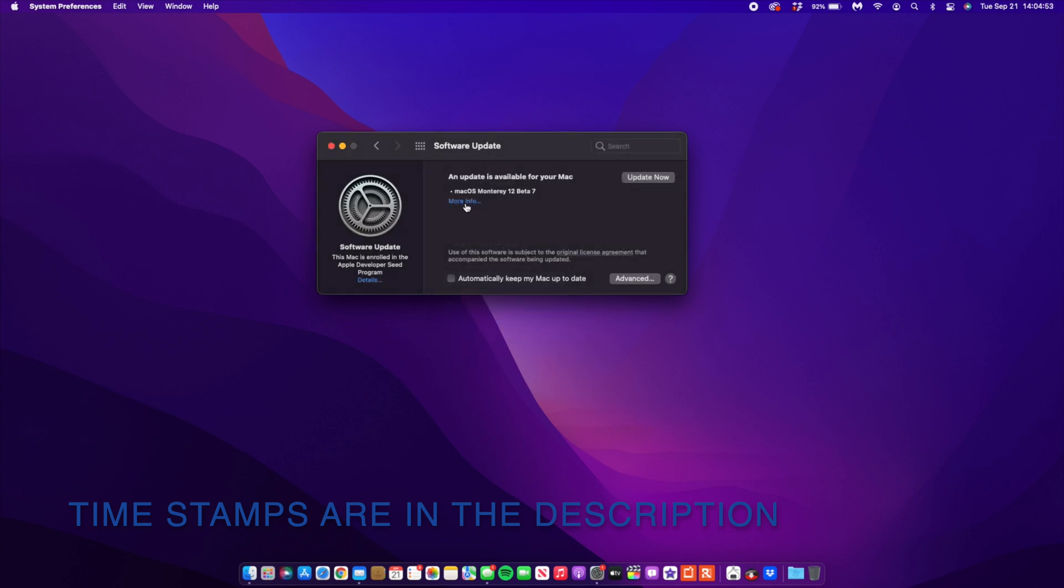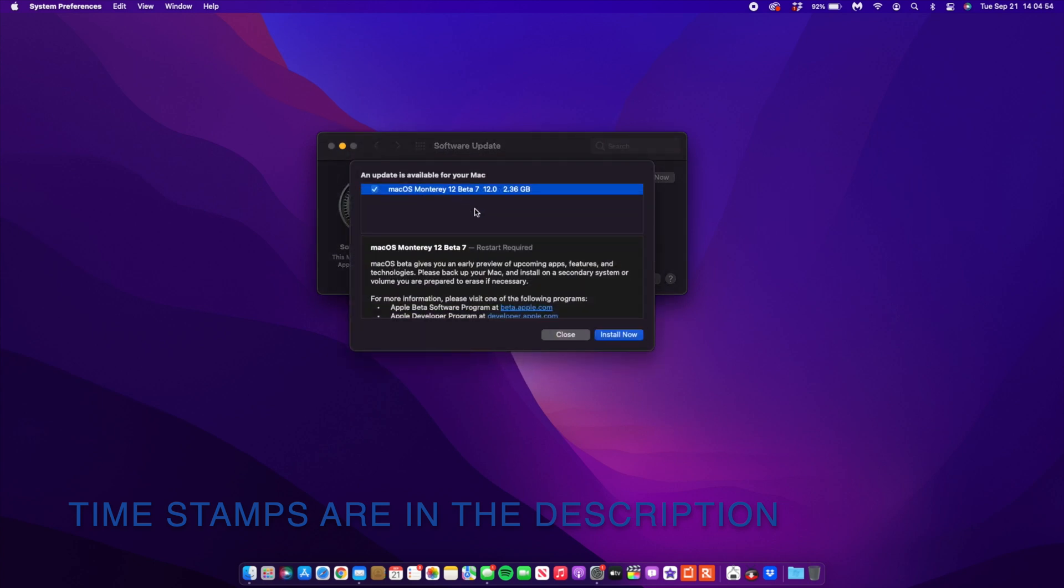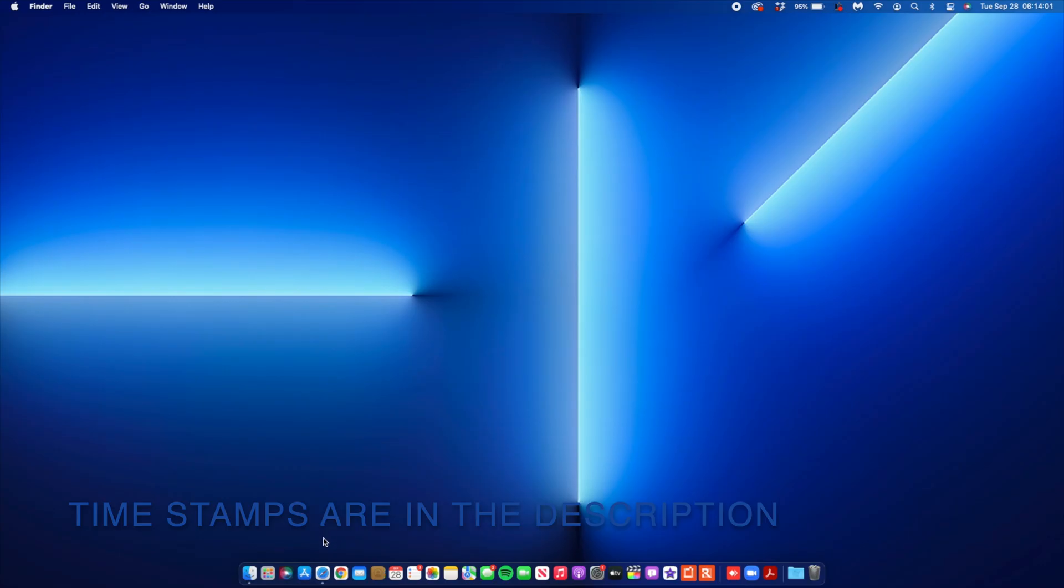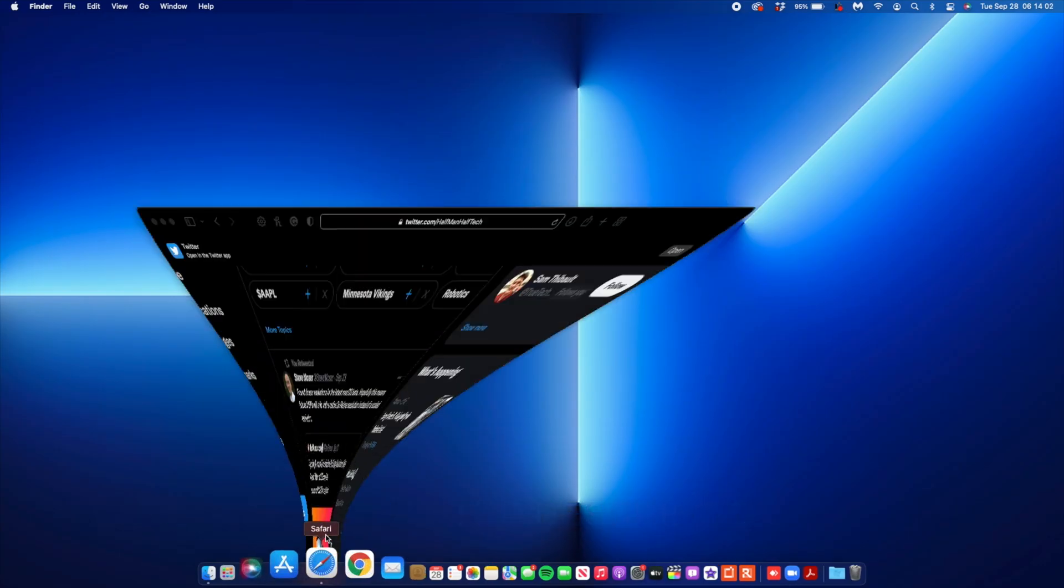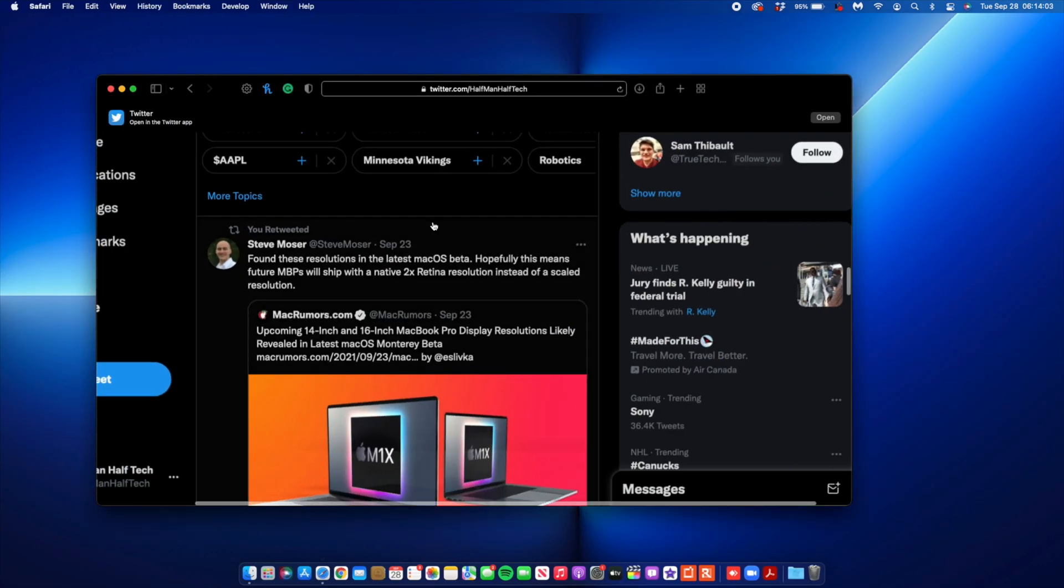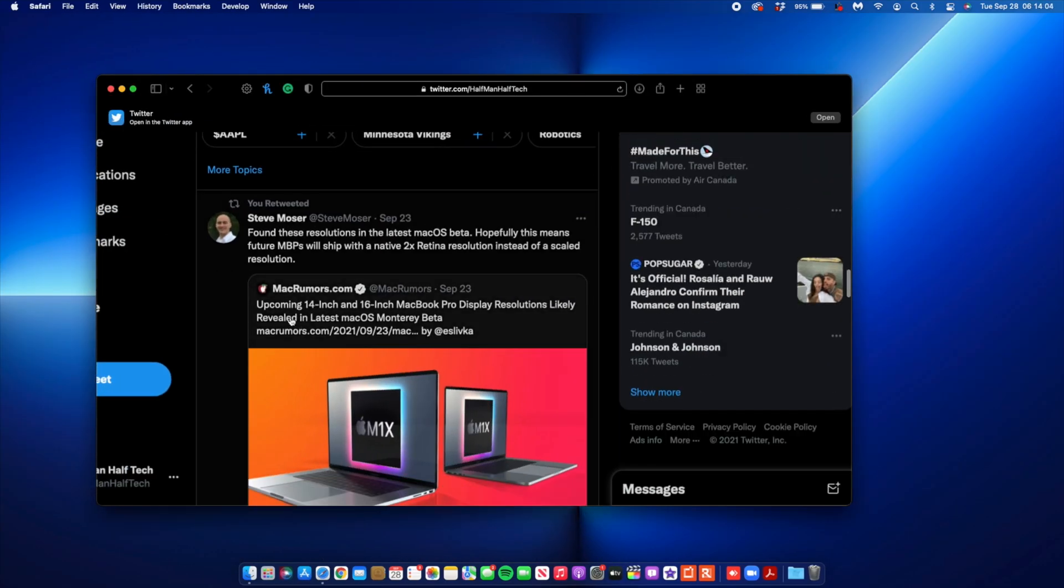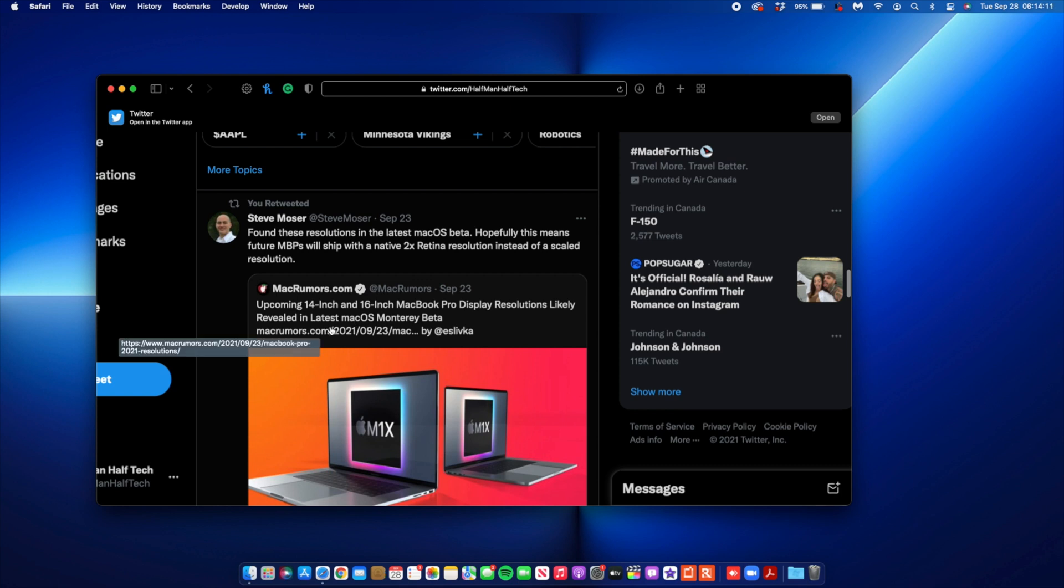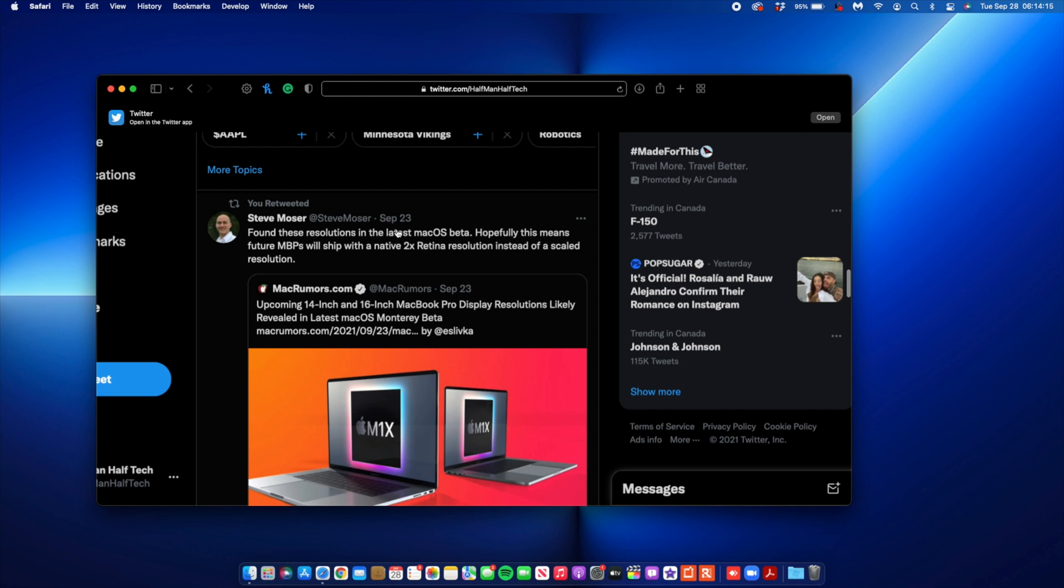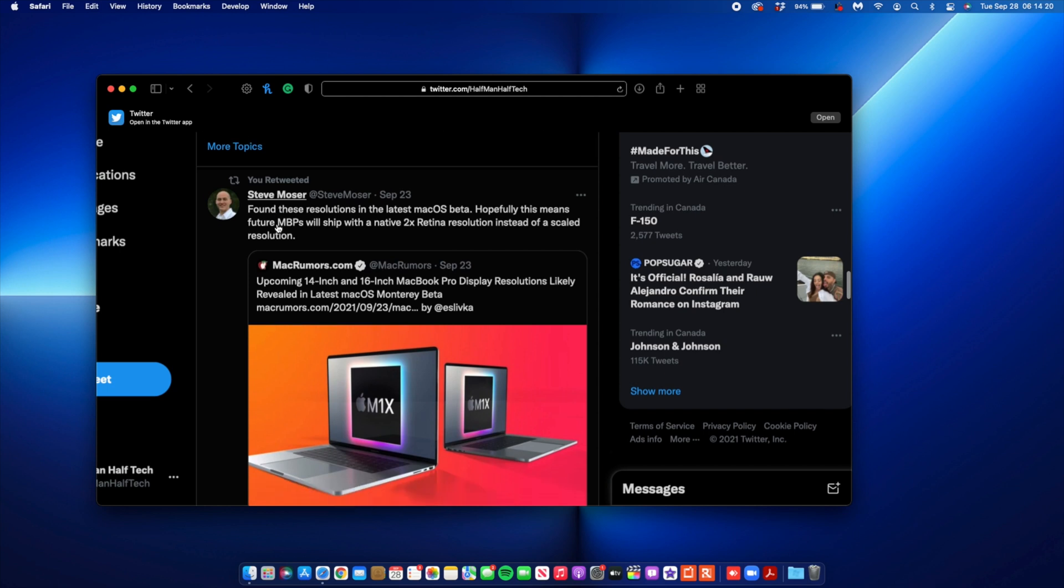Before we look into the issues, since this update seems to have more issues than resolved issues or new features, there's actually a new feature. I don't know if it's a bug on Apple's site, because you can see here that the upcoming 14-inch and 16-inch MacBook Pro display resolution likely revealed in latest macOS Monterey beta.